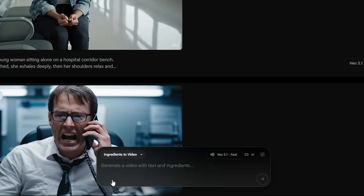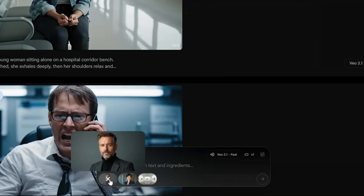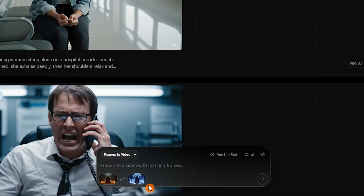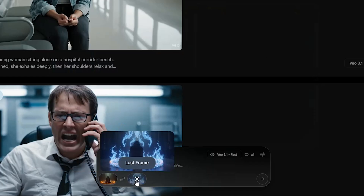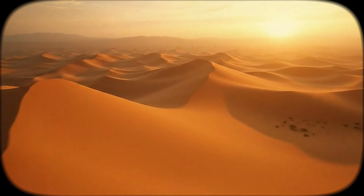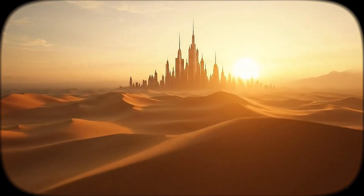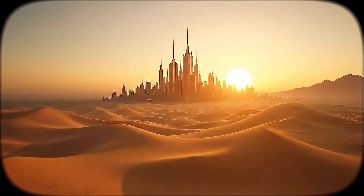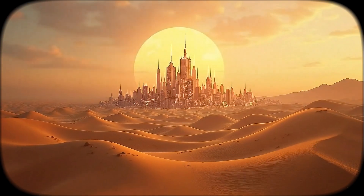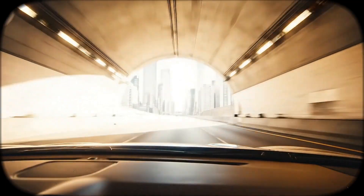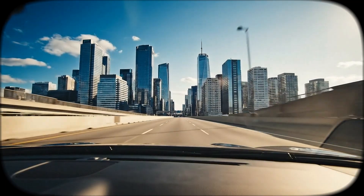Veo 3.1 adds powerful new tools like ingredients to video and first and last frame to make scene transitions smooth and natural. It also produces more lifelike audio with synchronized sound effects and ambient sounds, making videos feel more real.